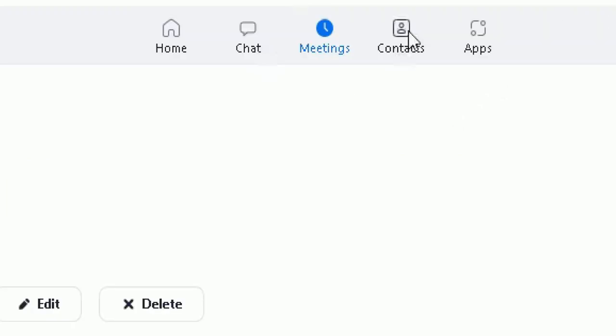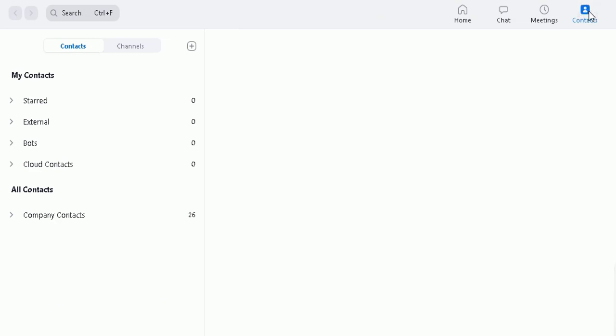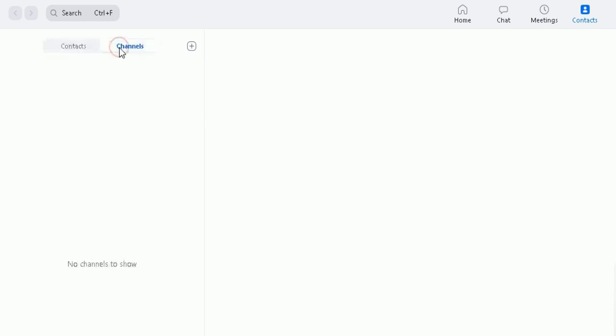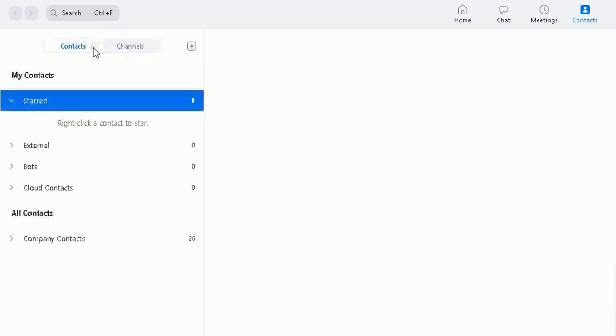Then a contacts option here - you click on contacts and obviously that will list all the contacts you have which have been imported or saved into Zoom, which you can access easily, and all the channels here in this option here. So contacts and channels there.